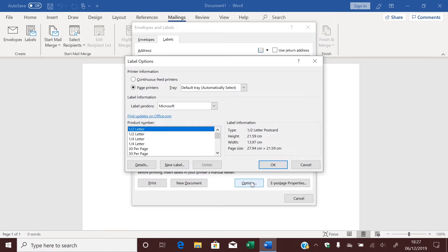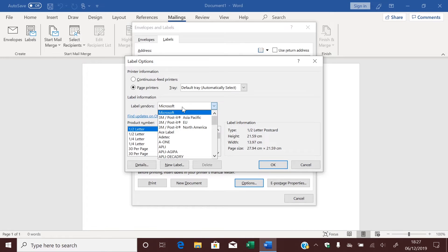And if you're using a Mac, you don't need to press Options. We want to see the brands, so look for Label Vendors and then click the dropdown box — this is called Label Products on the Mac. So when you're shopping for labels, make sure you buy one of these brands.